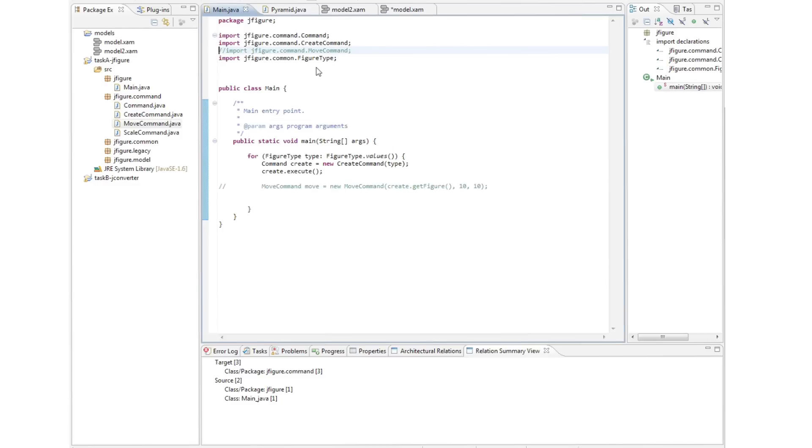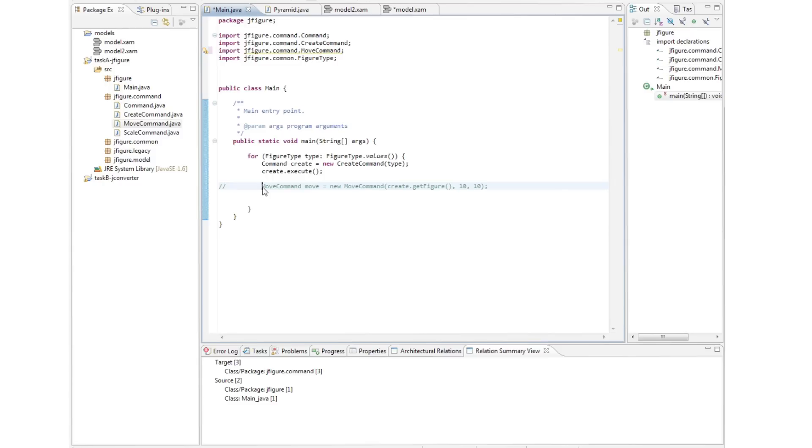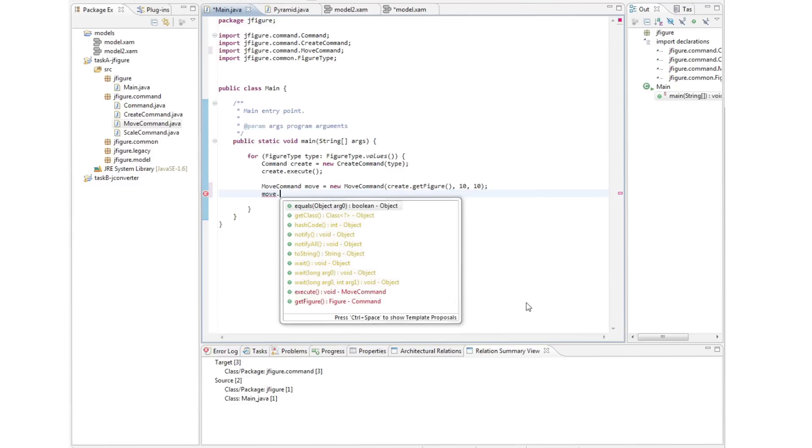So let's assume the architect has achieved consistency between the model and the code. At this point, he might give the system out to developers for subsequent evolution and ask them to maintain the consistency he's achieved. But when dealing with the minutiae of code, this is a very difficult task for developers. So how can JITAC help?